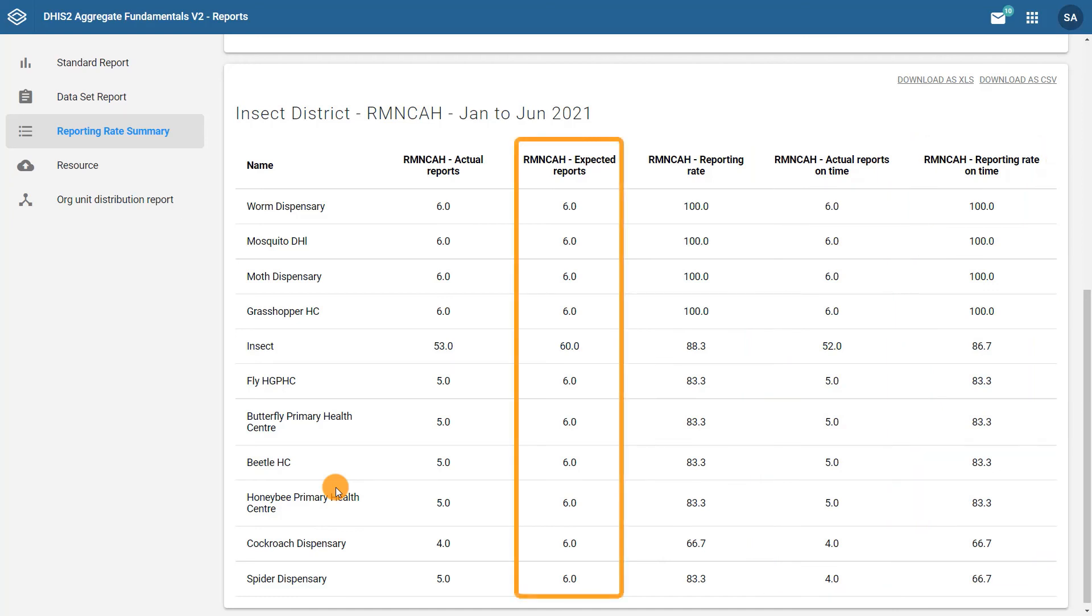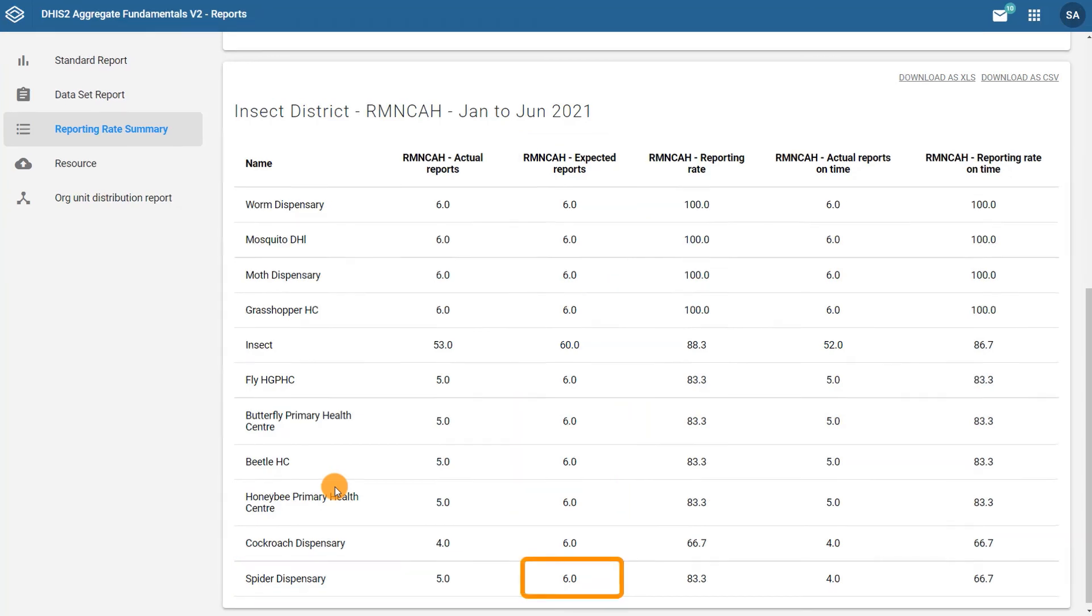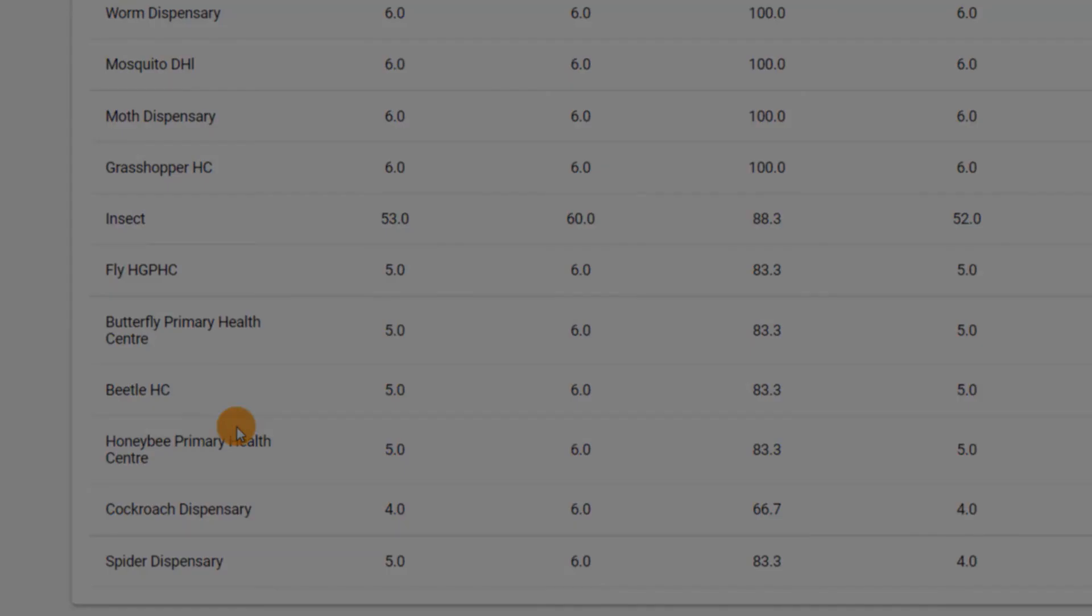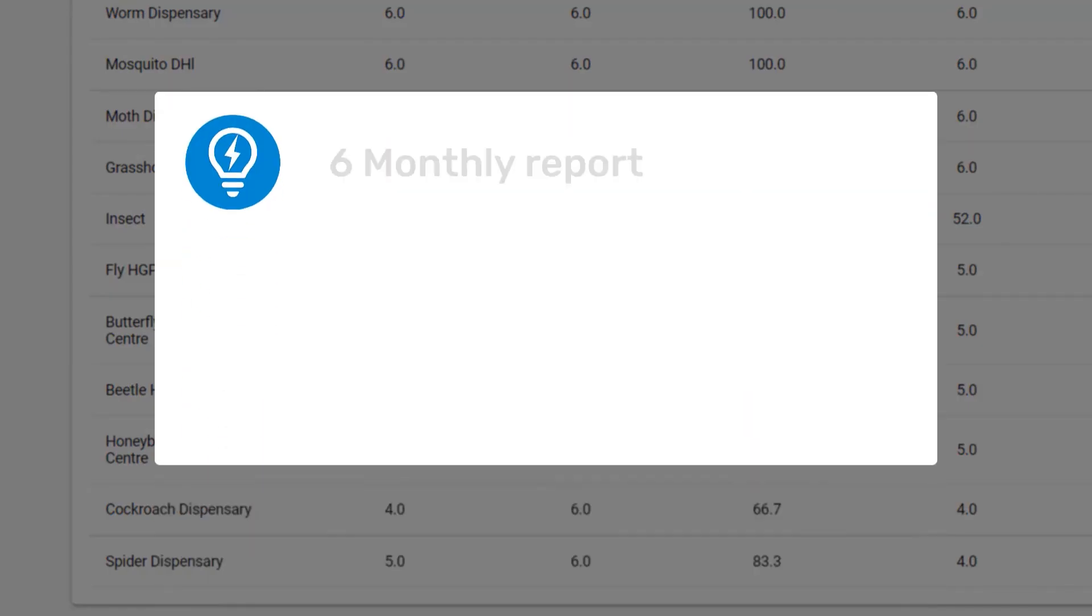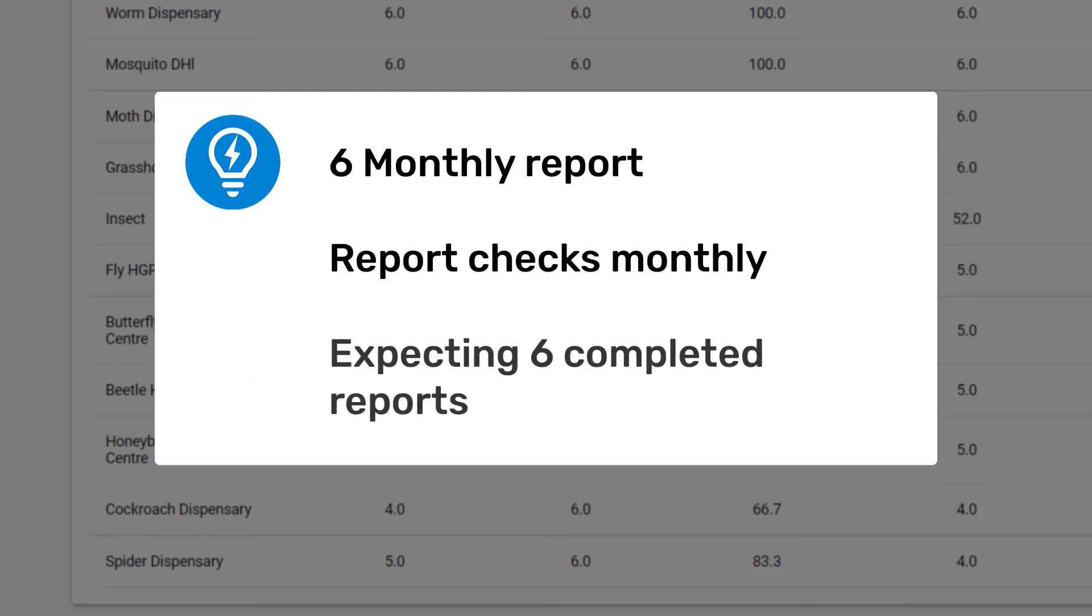In the column expected reports for spider dispensary, it says six. What does this six stand for? We have generated a six-monthly report, which is checking a monthly dataset. Therefore, the system is expecting this dataset to have been marked complete six times during this period of six months, reflecting one complete report per month.